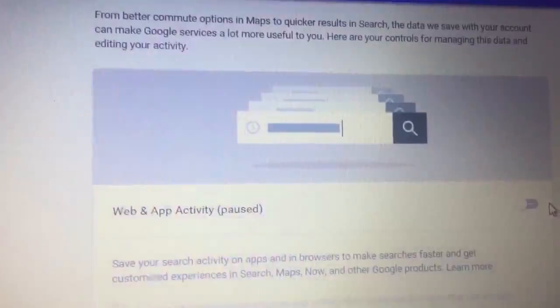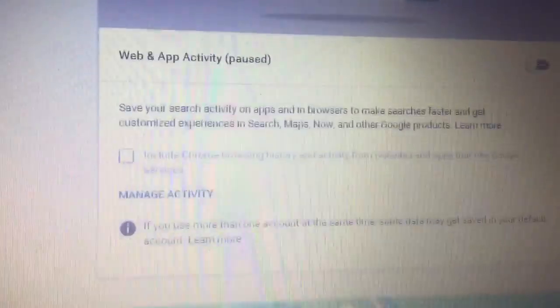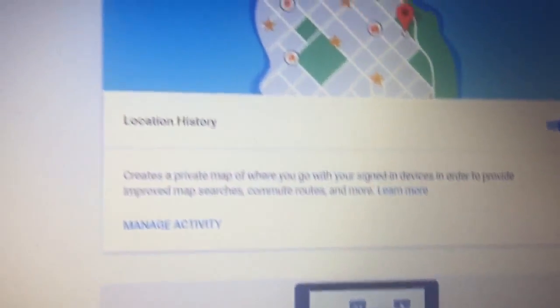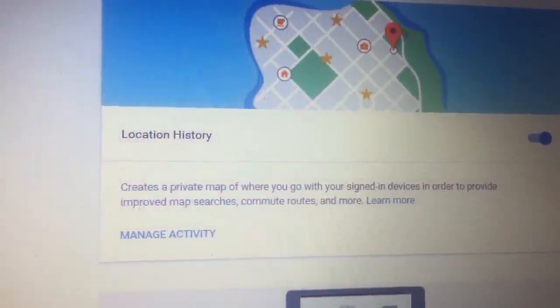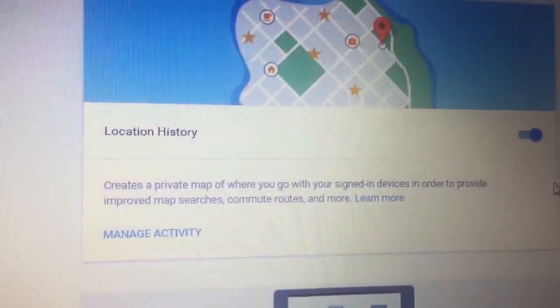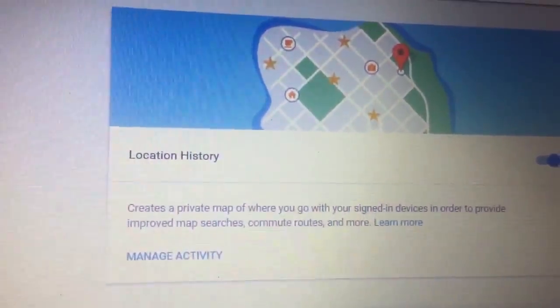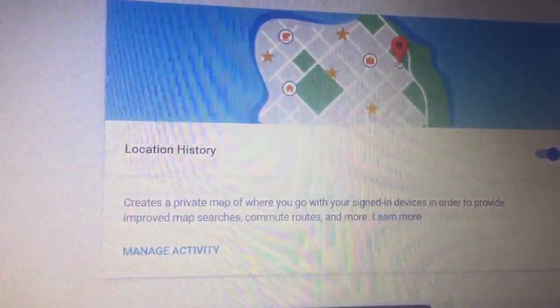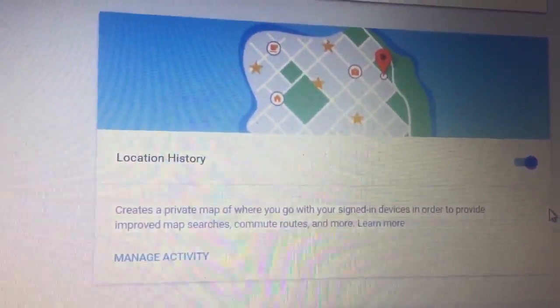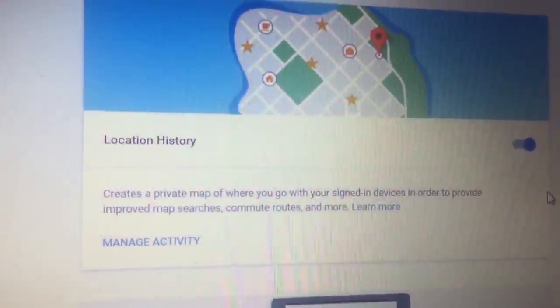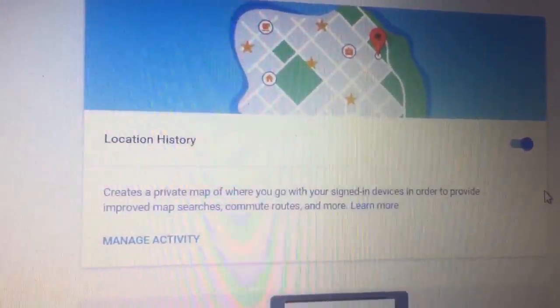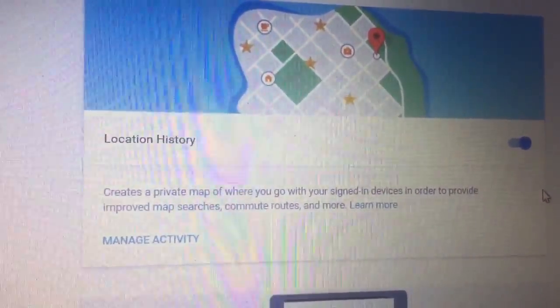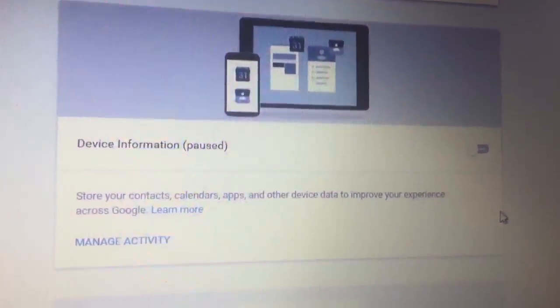The next thing that you can turn off is your Location History. Now, as unbelievable as this may seem, I leave mine on for different reasons. But yes, Google keeps track of where you are and when you're there. So if you're planning on committing any crimes, you want to make sure that you don't have your Google-enabled device with you because they know where you are.